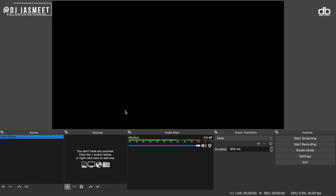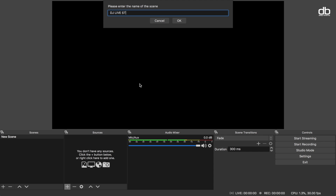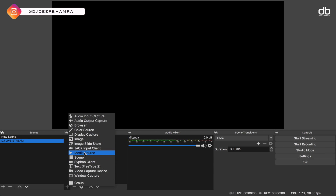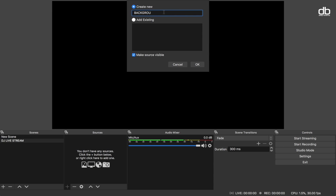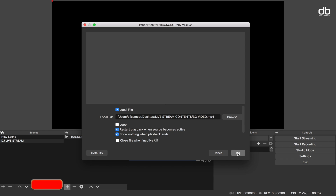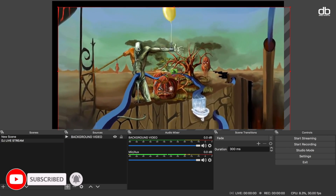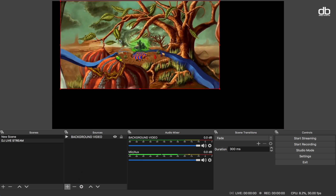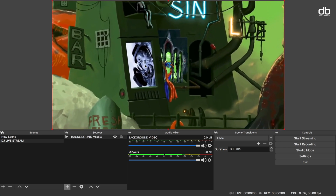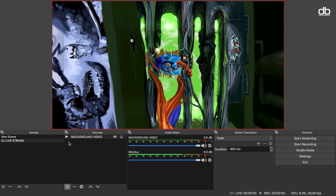Create a scene by clicking on the plus sign. You can name it anything — I've named it 'DJ Live Stream' — then click OK. Now that your scene is created it's time to add graphics and logos, which is done in the Sources section. Start by adding the background: click the plus icon and select 'Media Source', rename it — I'll call it 'background video'. Browse to locate the file, click Open, then click OK. The background video or graphic will be added. You can resize it or right-click, go to Transform, and click 'Fit to Screen'.